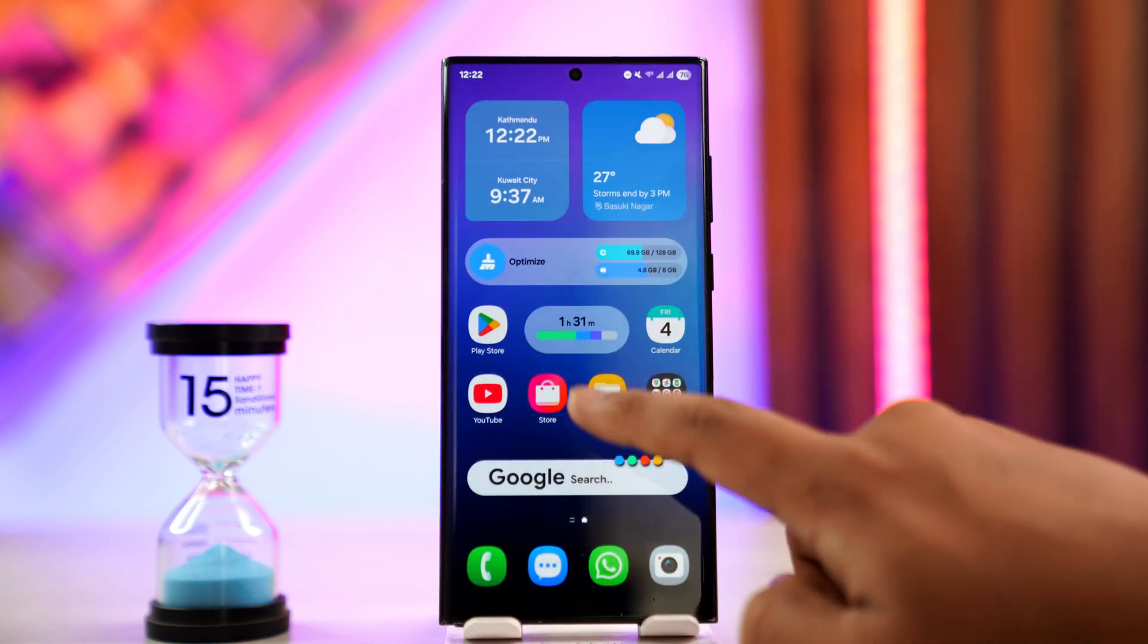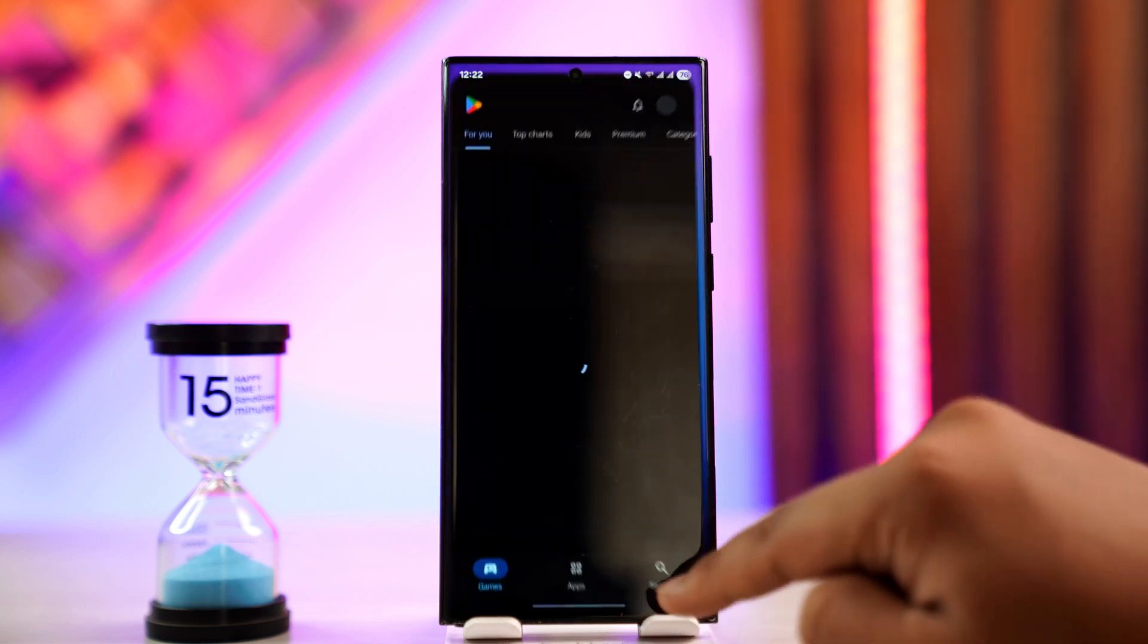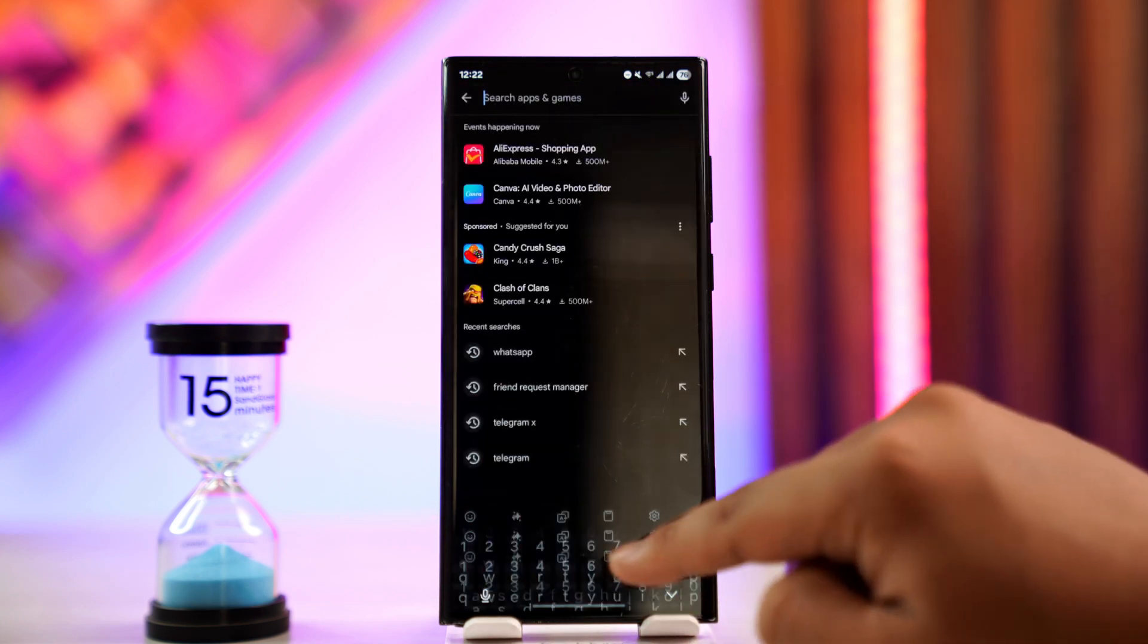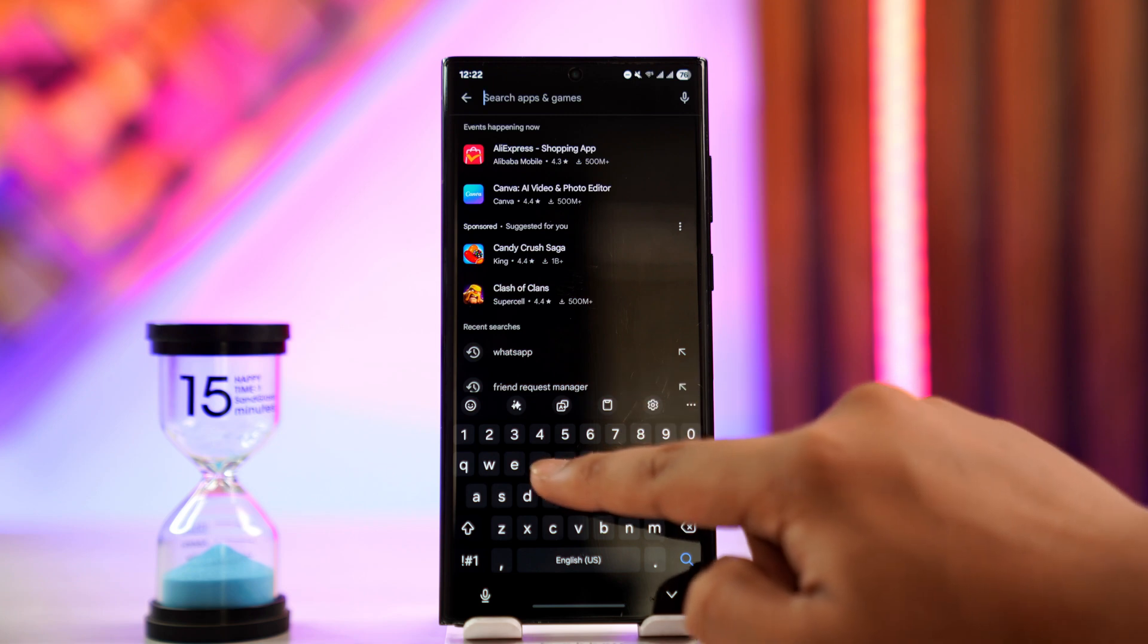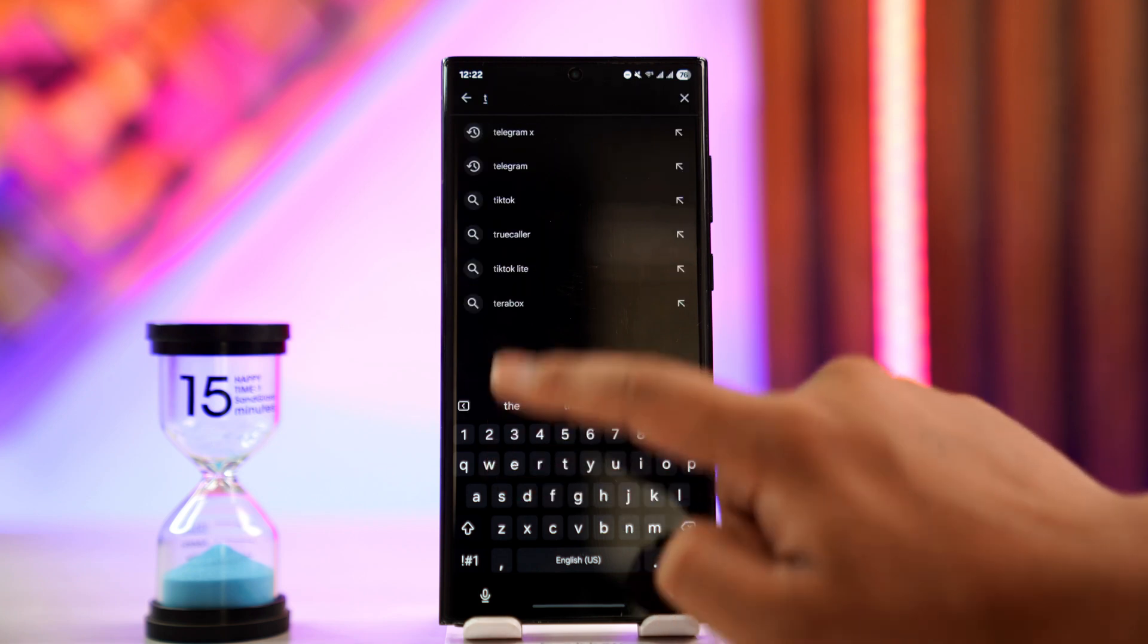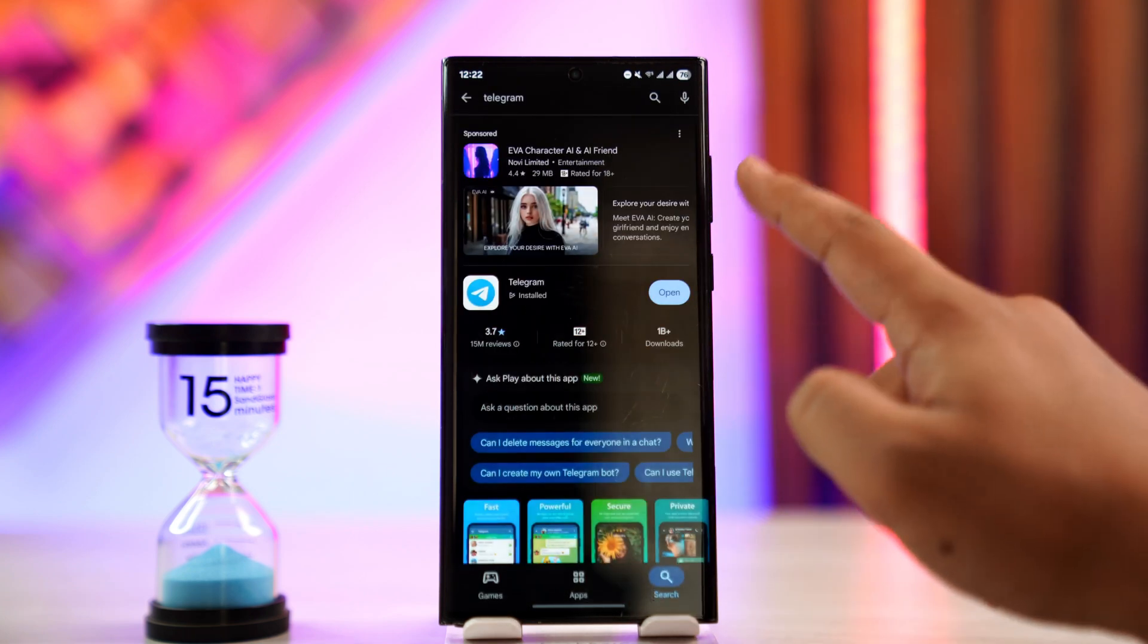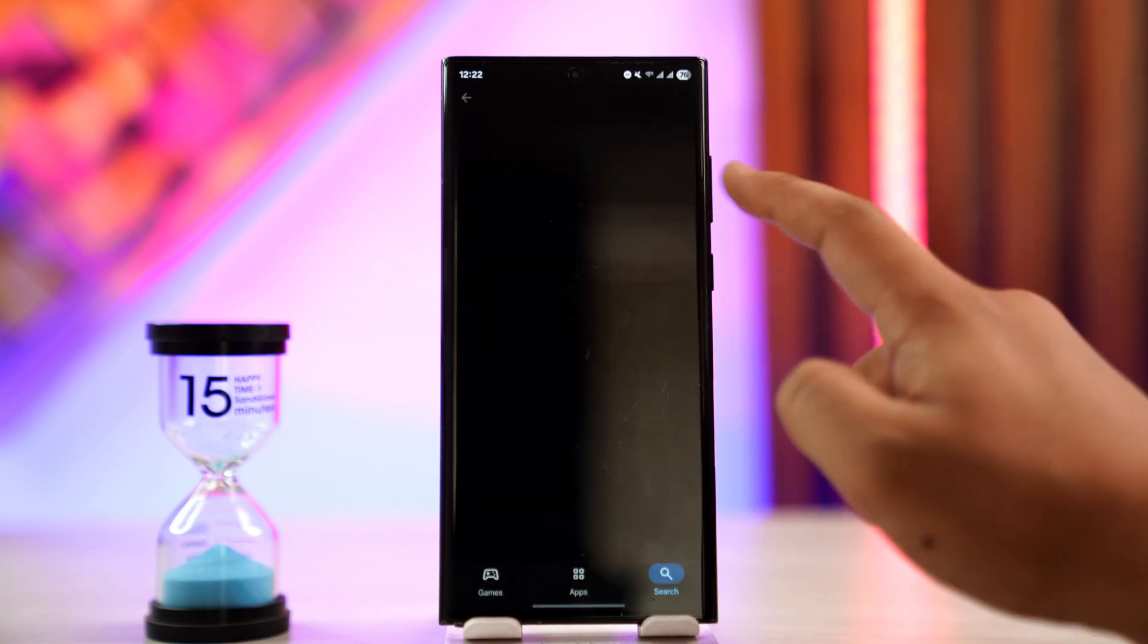You can also try going to your Play Store or App Store, check if the Telegram app has an update, and if it does, make sure to update it to the latest version.